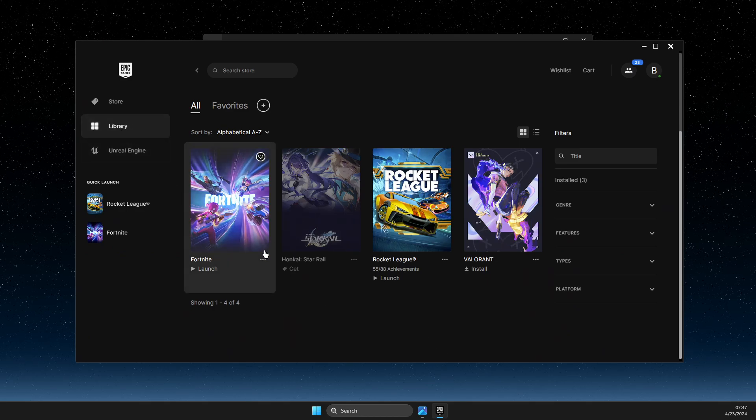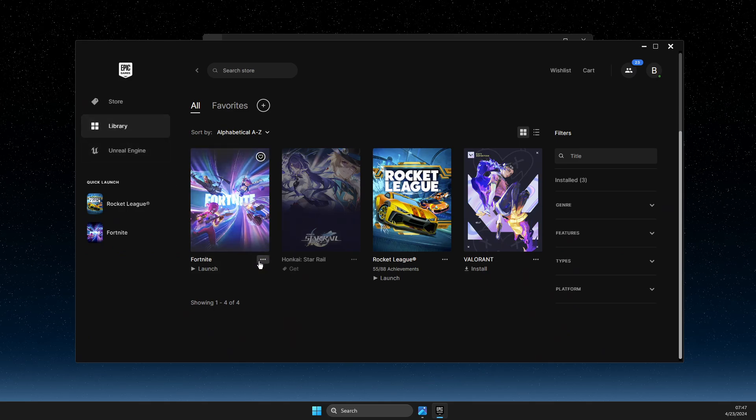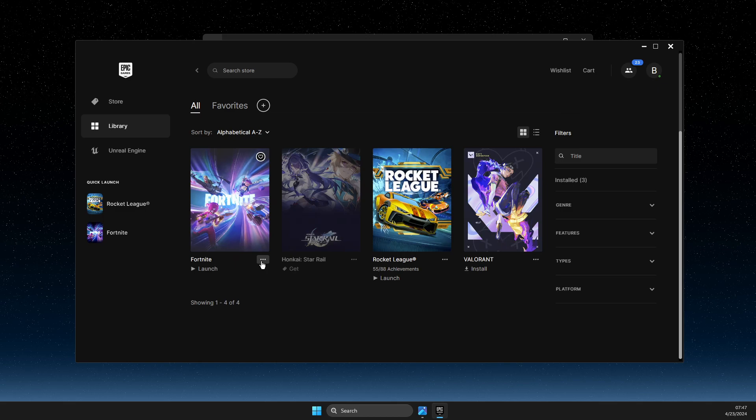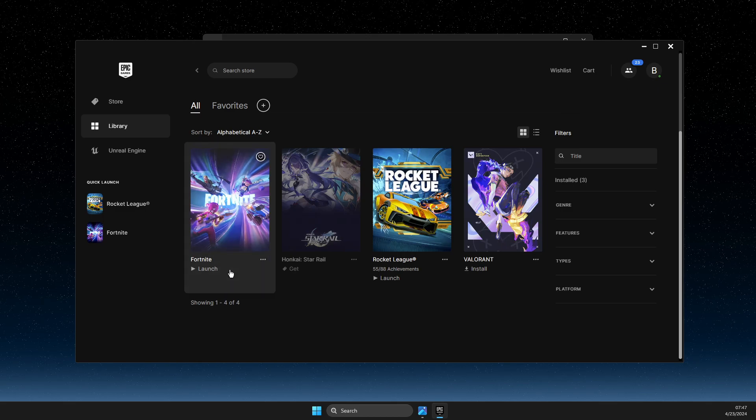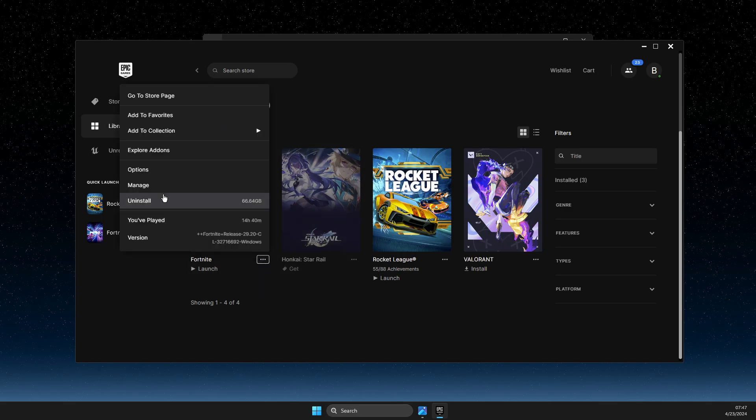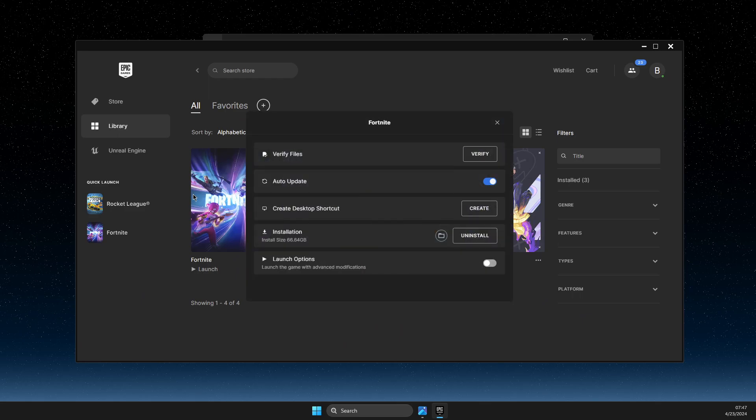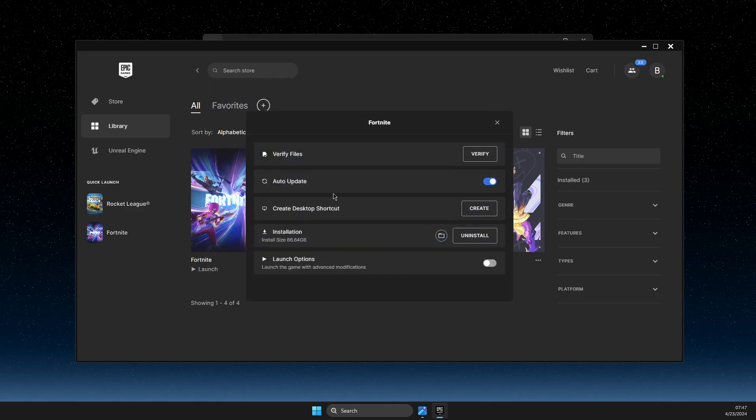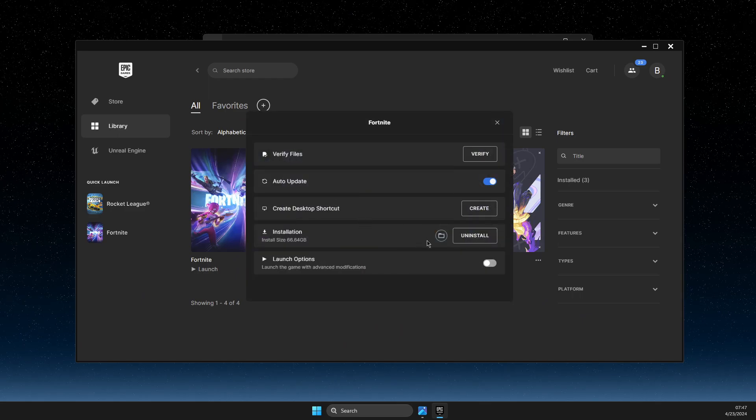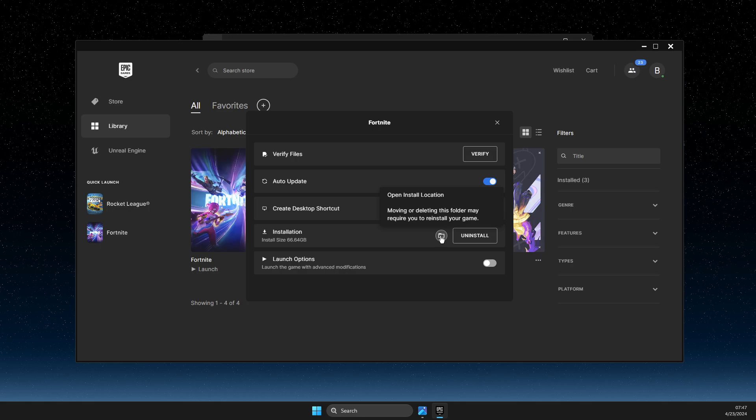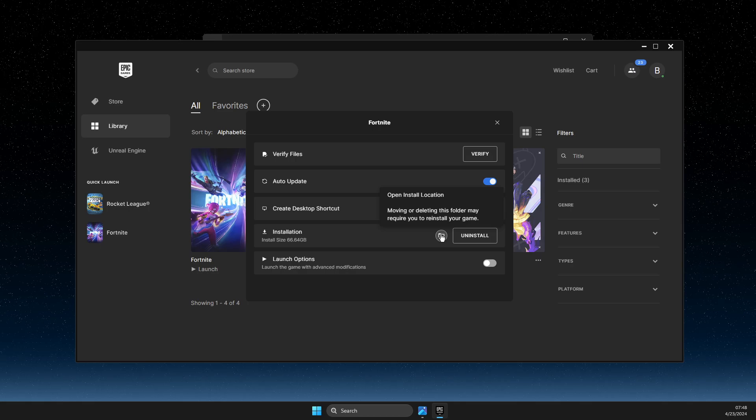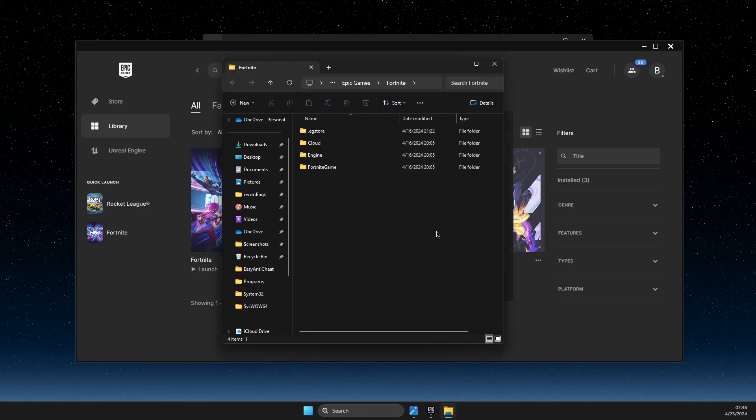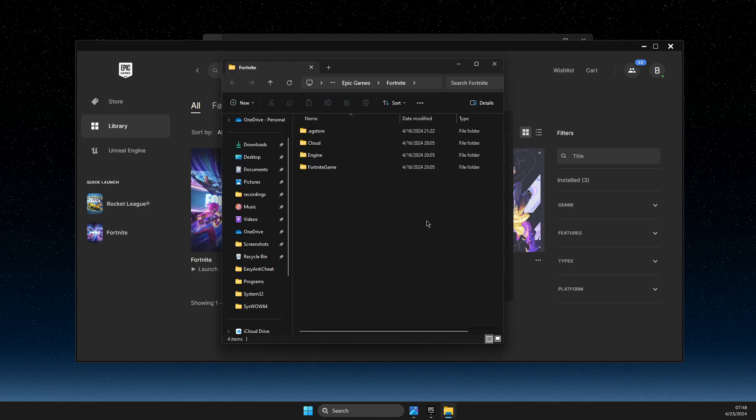Press on Fortnite. You should see three dots next to the Fortnite launch button. Press on that and hit Manage. Then, in this window, press on the folder icon that says Open Install Location.